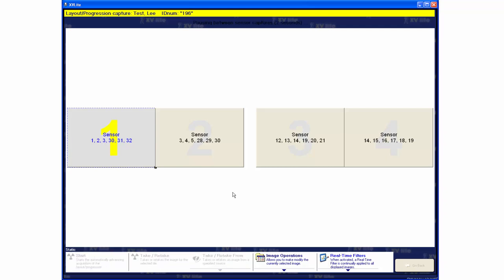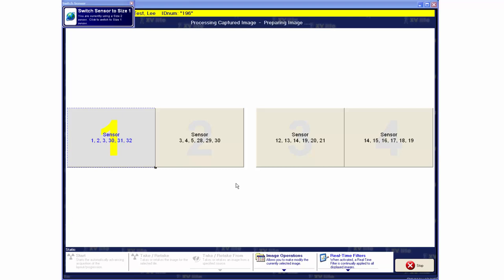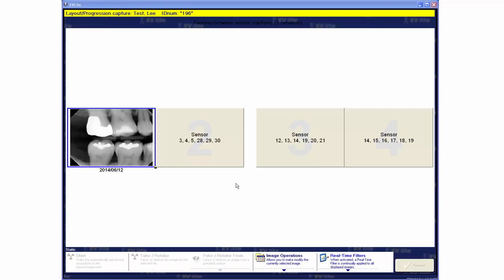The operator then positions the QuickRay sensor in the patient's mouth for the first X-Ray and triggers the X-Ray generator. The image is captured by QuickRay, enhanced, and displayed on screen by X-VLite.